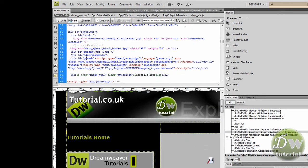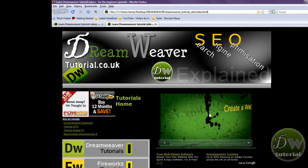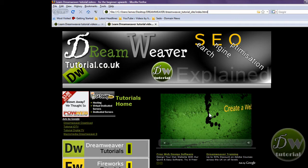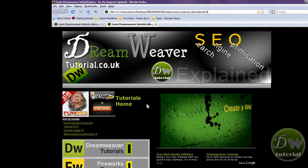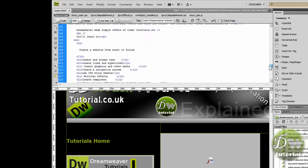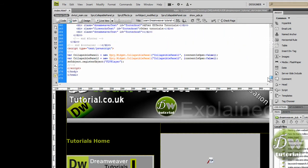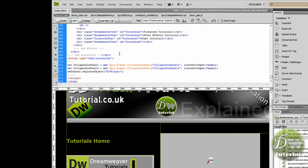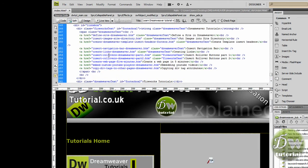Let's preview that in Firefox. Now we can see that the advertisements are next to each other — that is good — but the tutorials home link is on the right and I really want that to be below the adverts. So we will go back into Dreamweaver.